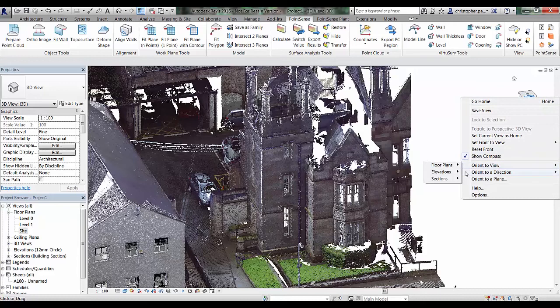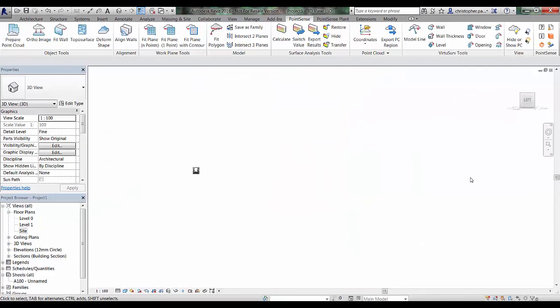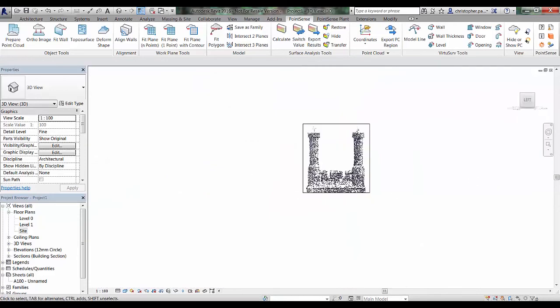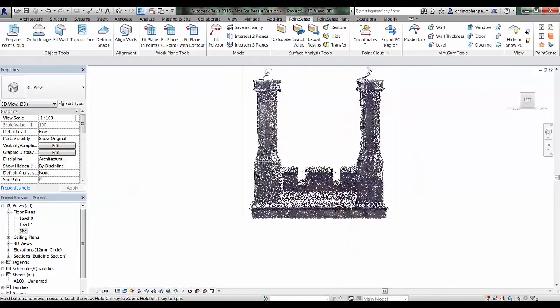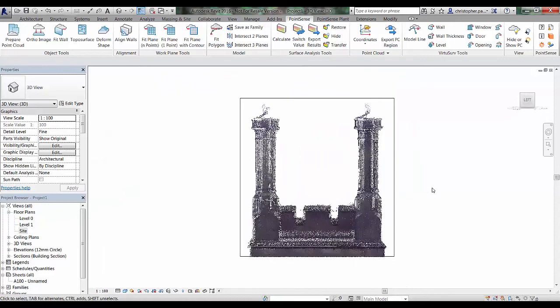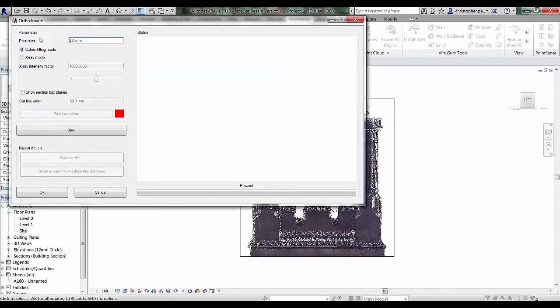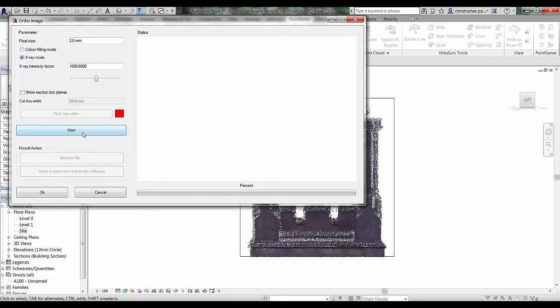If I just orientate to section 1 in the 3D view, we can open up this same section in 3D. We can run this ortho image tool again. This time I'm going to use the x-ray mode. Obviously I changed the x-ray intensity factor to 1000 already. I'm just going to press start on this.